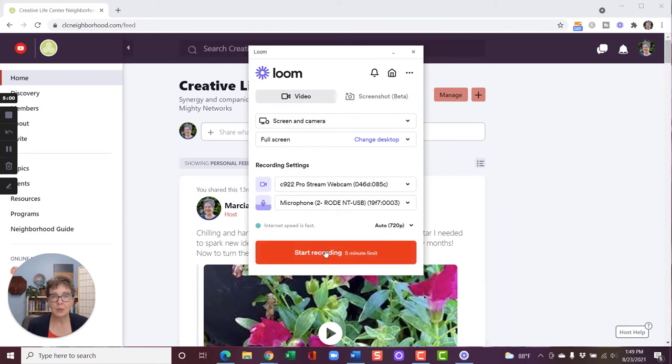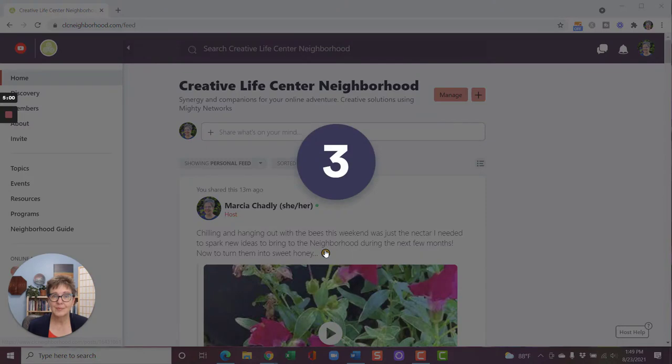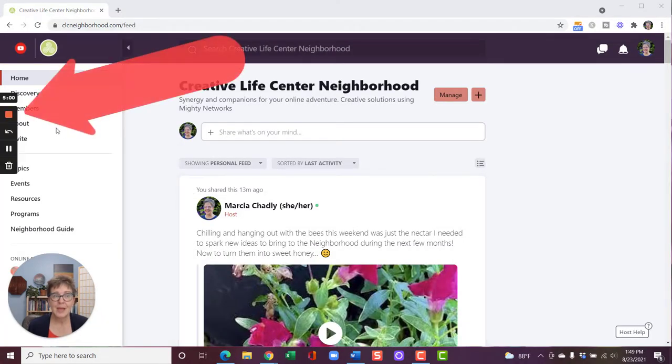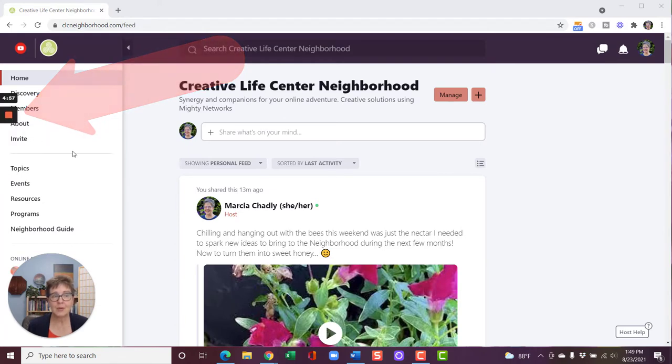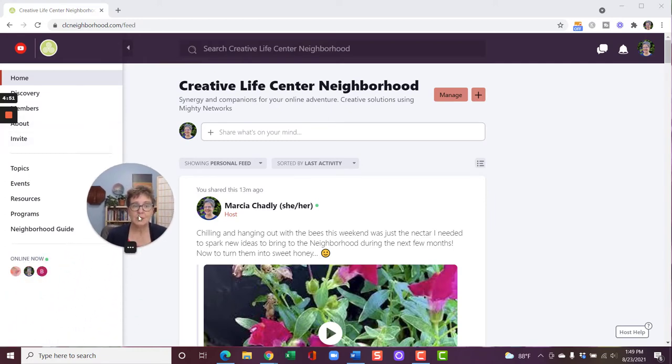So let's get started with a recording. I'm going to click the start recording button. There's a countdown. And now I'm recording. There's that red button that I can click if I want to stop. You notice if I move my cursor away, those controls go off the picture.